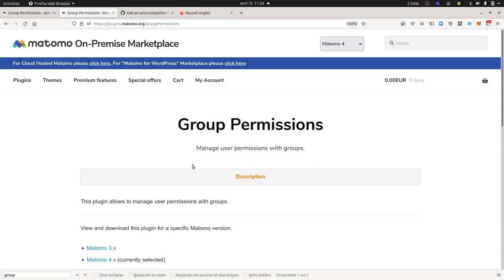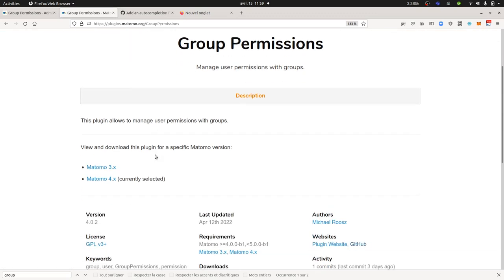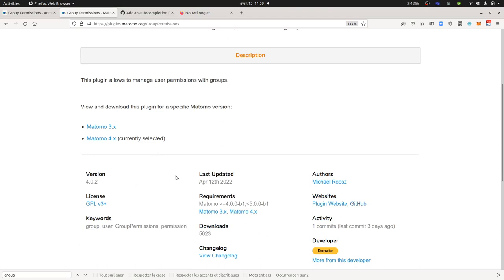So it's a community plugin. You can find it within the marketplace. The date of this video is kind of recent, as you can see, 2022, and developed by Michael Ross.